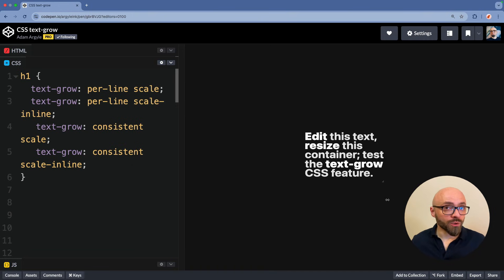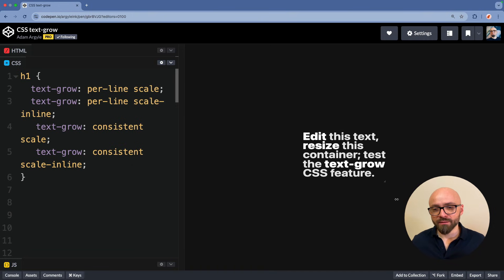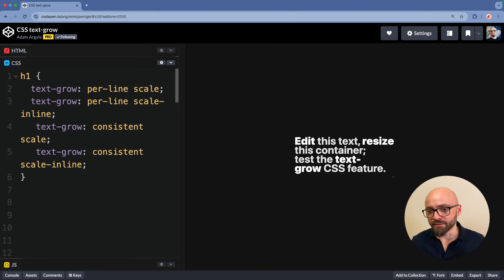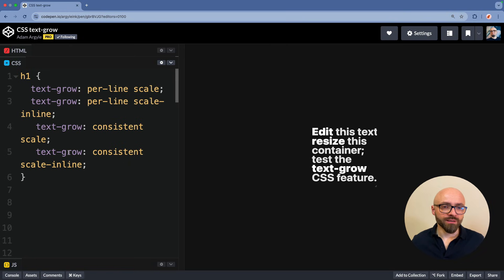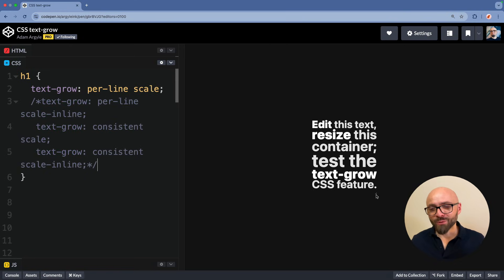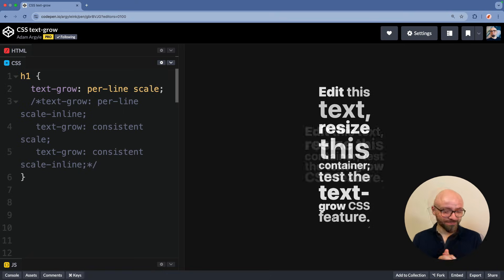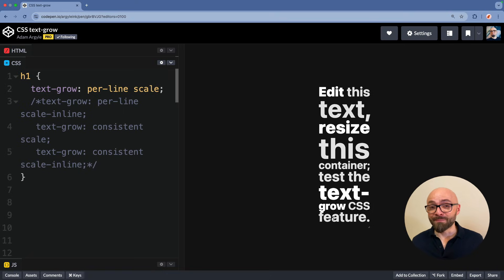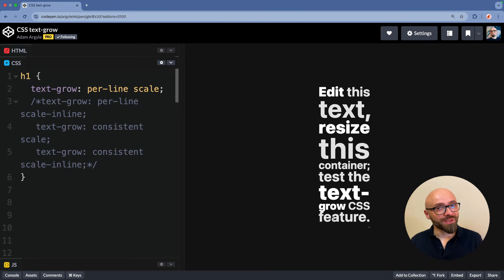It works similarly to the last option. The words are no longer growing and shrinking. They are consistent. I really like this initial value per-line scale. I think it will give us a lot of interesting design options when working with text. So check out this amazing demo by Adam Argyle. Text-grow seems to be a really cool upcoming CSS property.